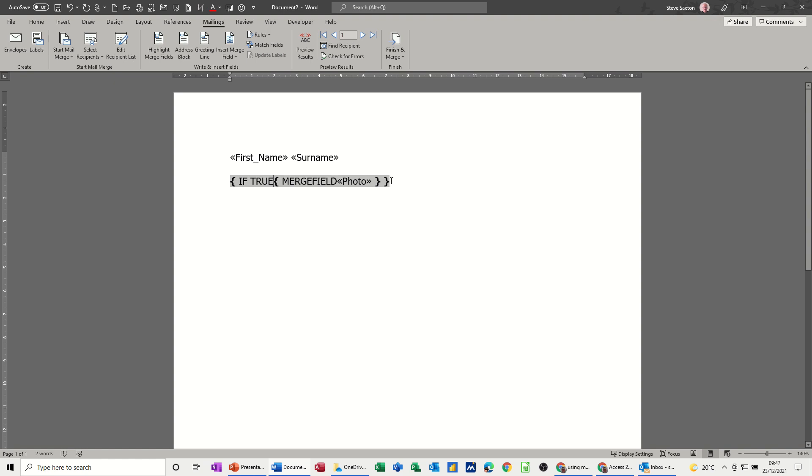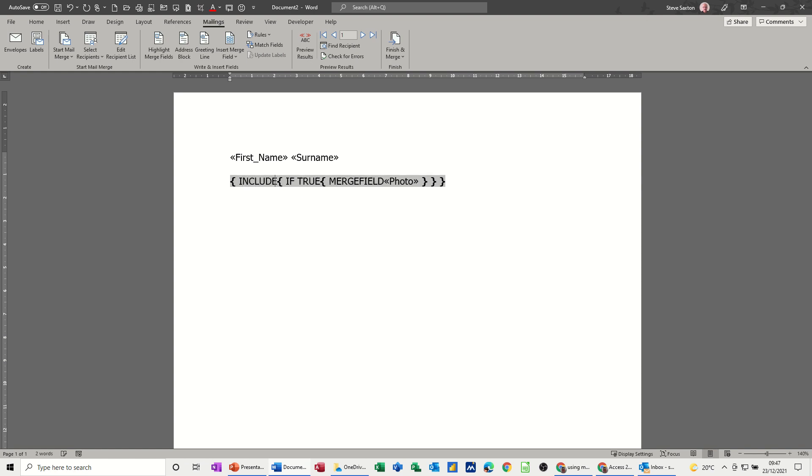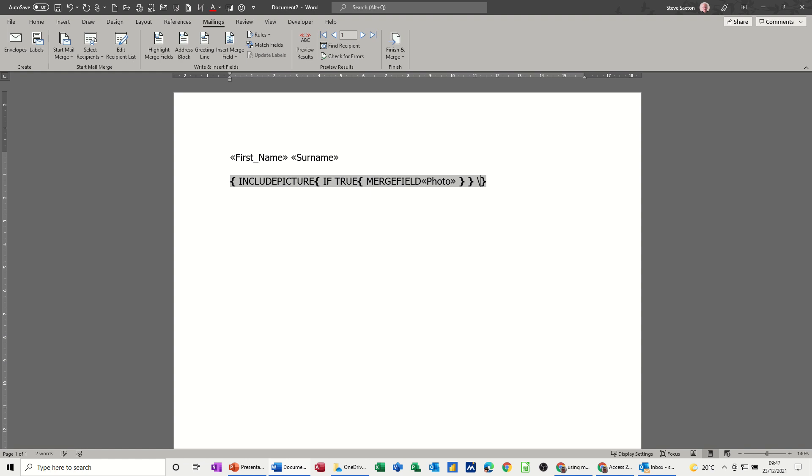And then highlight the whole thing again, Ctrl+F9 for a third time, and then what you're going to put now is include picture in front of all of that. And then on the last set of brackets on the right you're doing a backward slash and a D.